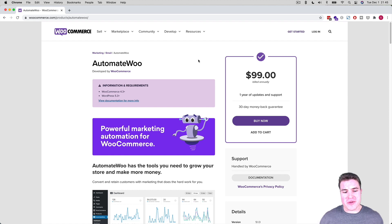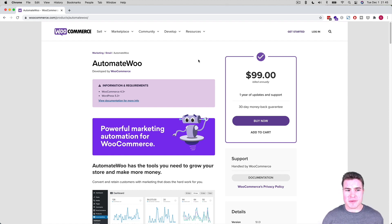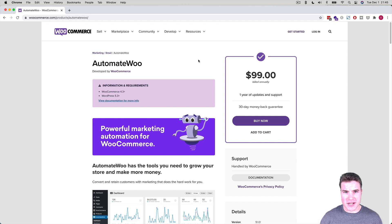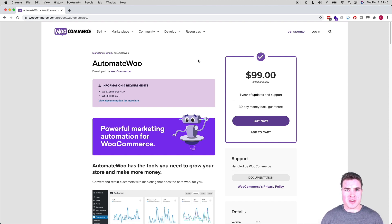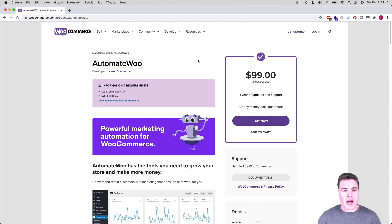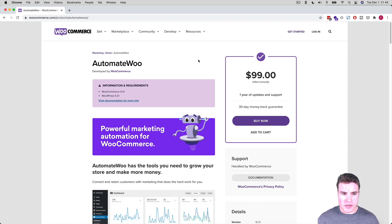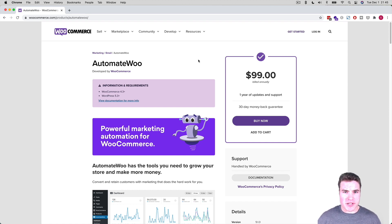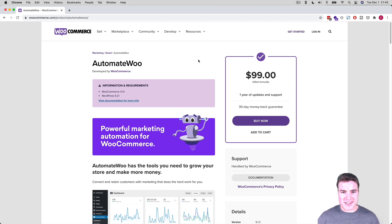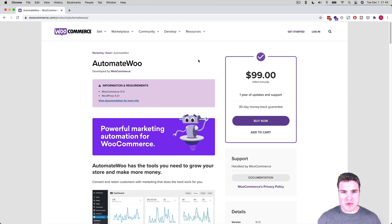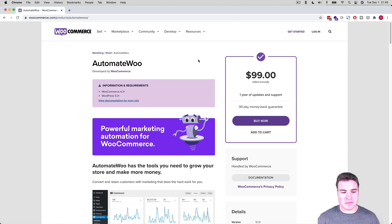So basically, I would sum up AutomateWoo as just doing a lot of the marketing automation for you based on workflows. Before we fully jump into it, here's the plugin page, and I already purchased the plugin and downloaded a zip file, and I'm just going to go through some of the workflows and follow along.